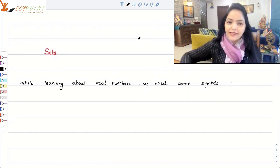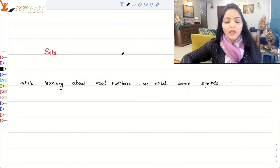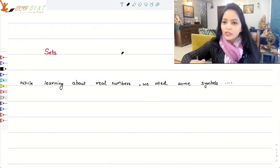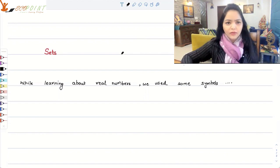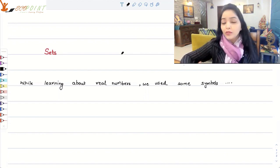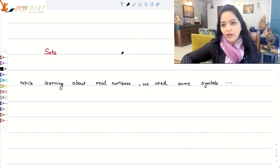Hey guys, welcome to the next lecture. So today we will be talking about something called sets. What are they? What do they represent? So let's talk about it.